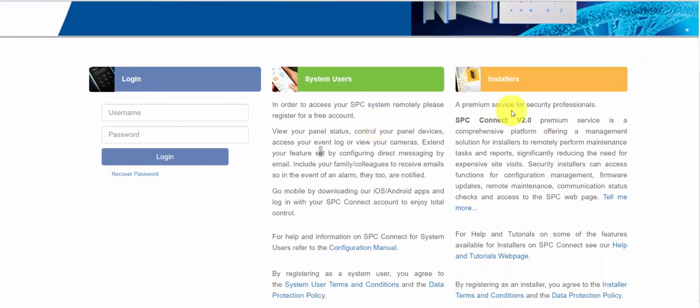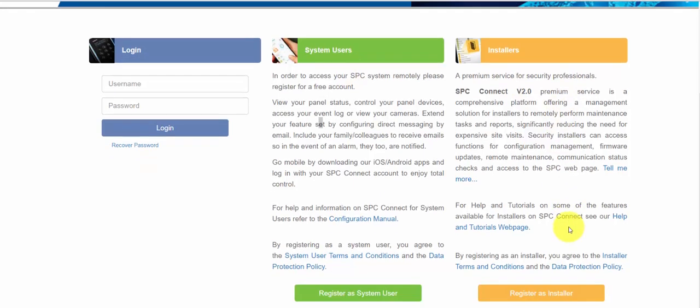First we go to spcconnect.com and we have two options here. We can register as a system user or as an installer.